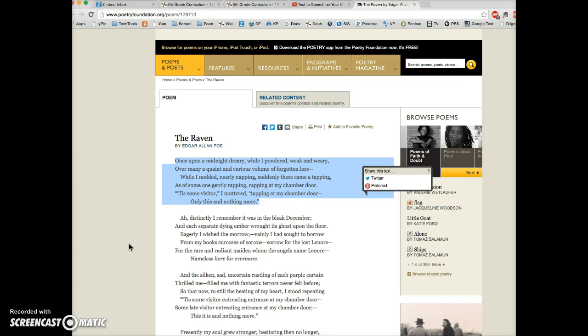And notice that I can also adjust the volume. Once upon a midnight dreary, while I pondered, weak and weary, over many a quaint and curious volume of forgotten lore, while I nodded, nearly napping. So my keystroke command, Ctrl-T, started the speech, and then I was able to stop it using the same keyboard command.